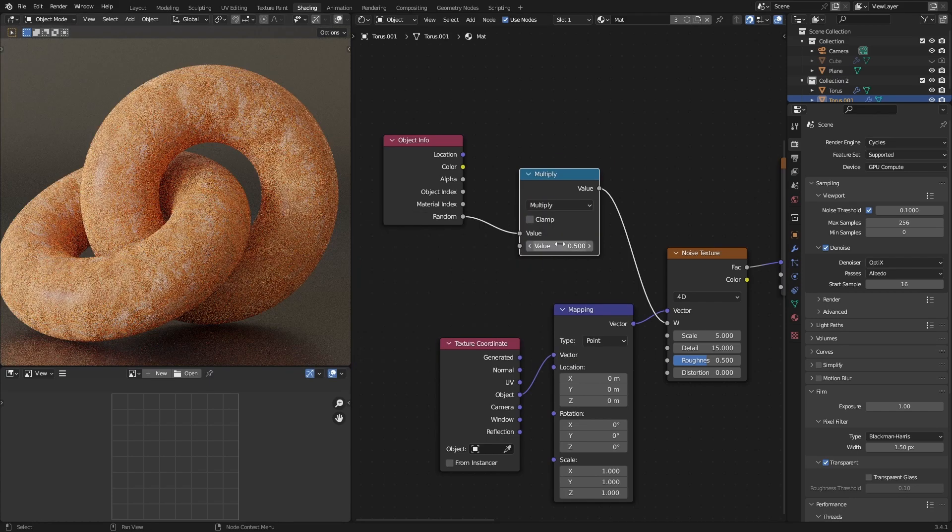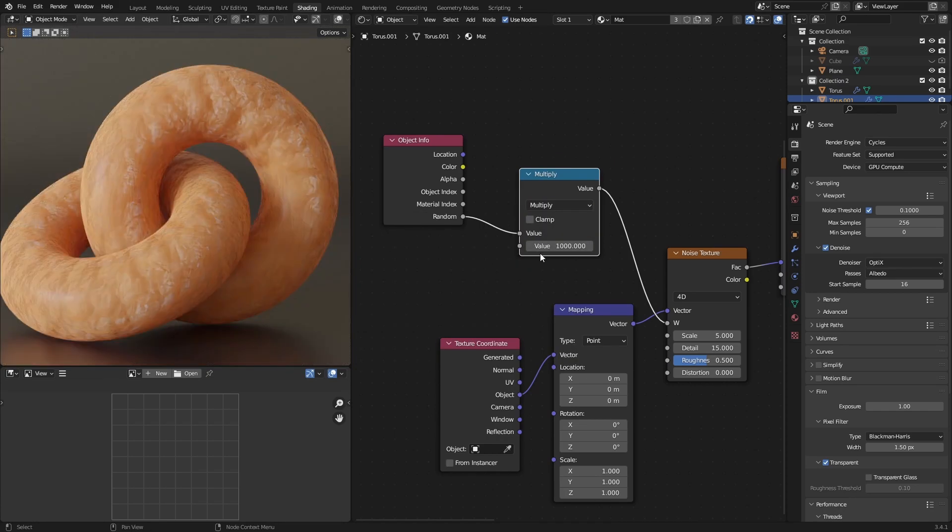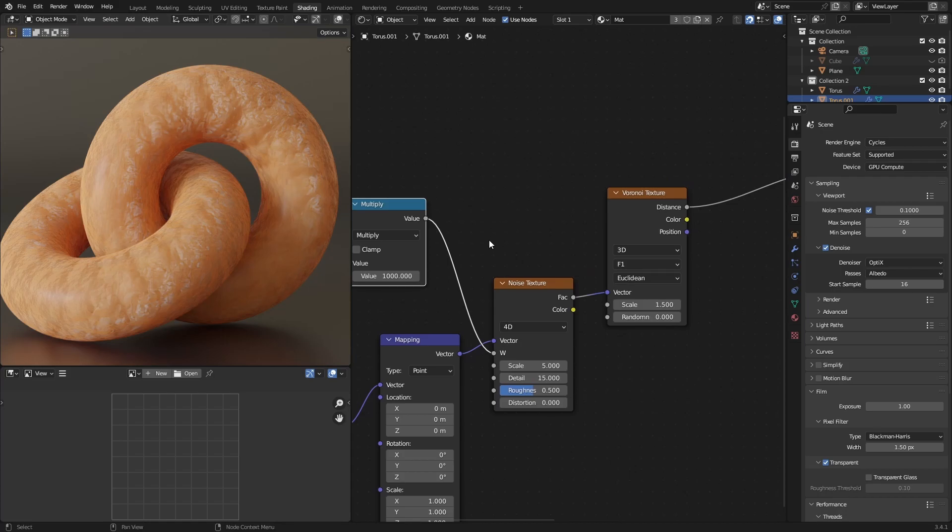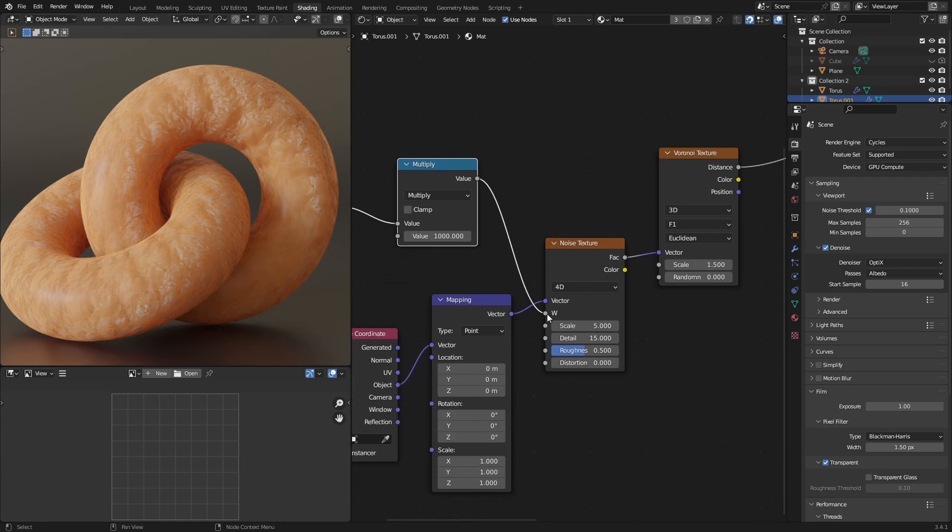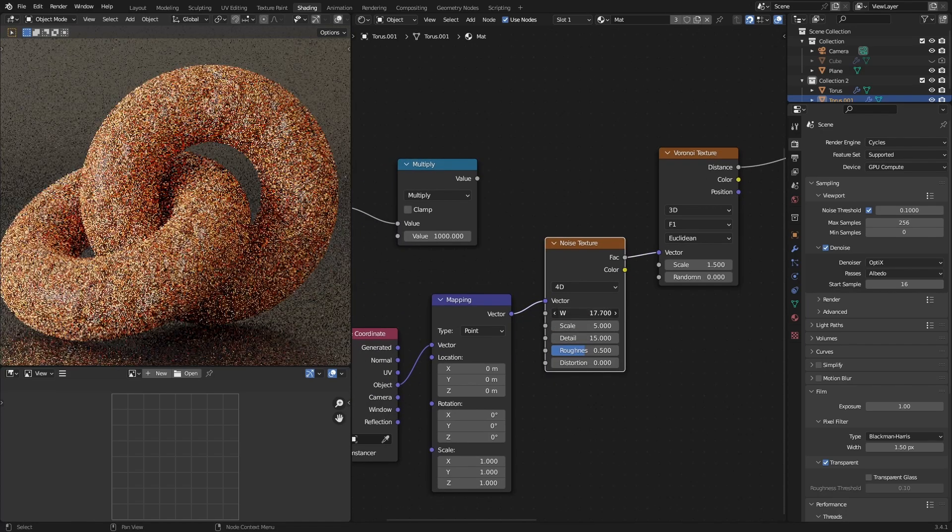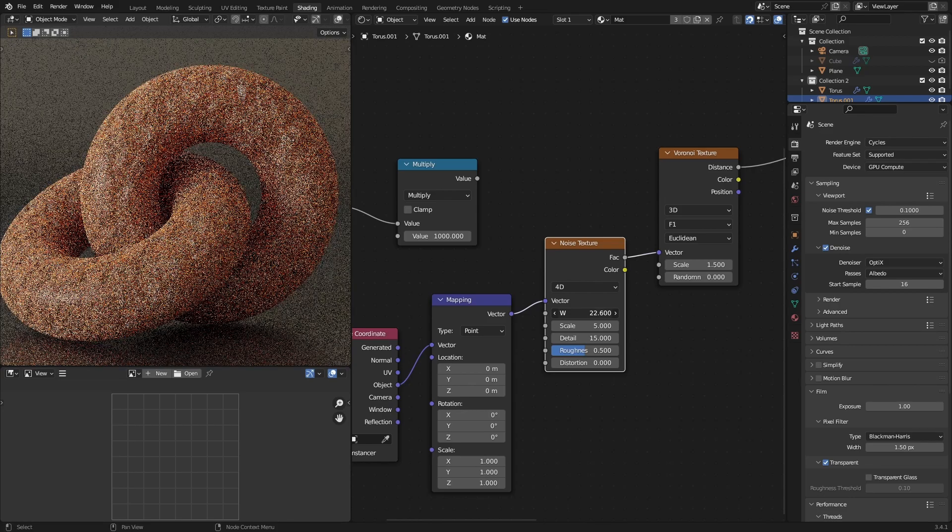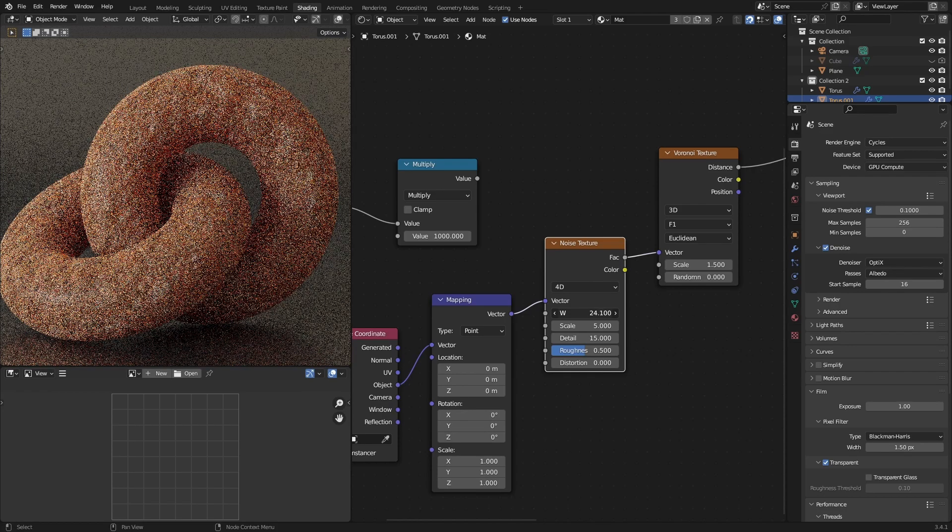Multiply it with some really large number. And that will change it by enough. Like the only thing that this is doing is it's just changing the texture a little bit. Like it's just moving it along.